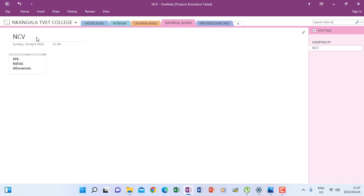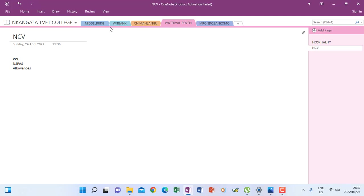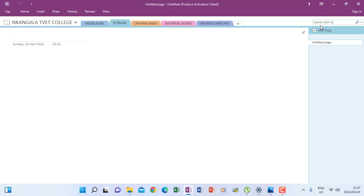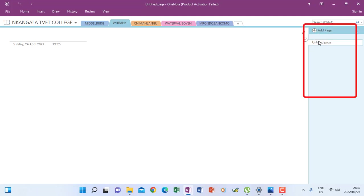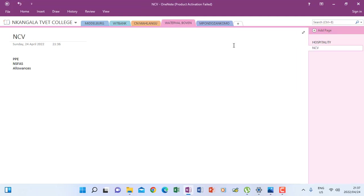So remember, when you move them, you hold there, you can move them to any area that you are instructed to do so. So if we had to add notes again under Wheat Bank, you go and change the section to be in Wheat Bank. Now you will realize I don't have those pages anymore because those pages that I was creating, they are under Waterfall Boven. We can check, you see there under Waterfall Boven.